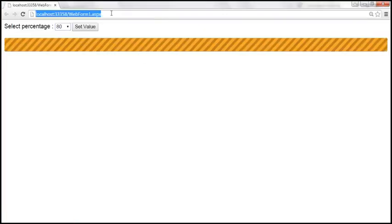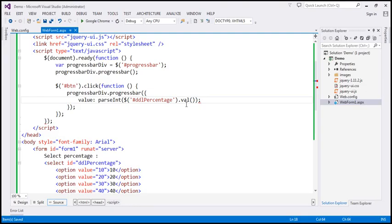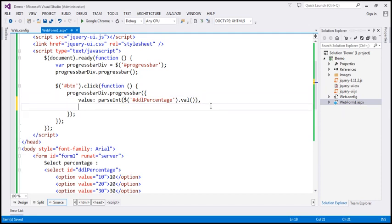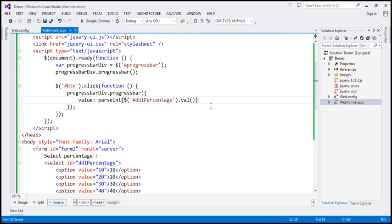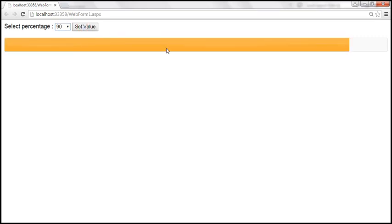Let's reload our page and select 90%. For some reason the progress bar doesn't show up — that's basically because we have a syntax error. Since this is an option, we don't require a semicolon here; if you have another option you would use a comma. Since we don't have another option, let's remove that comma, save the changes, reload this page. Now let's select 90, and look at that — 90% of the progress bar is filled.